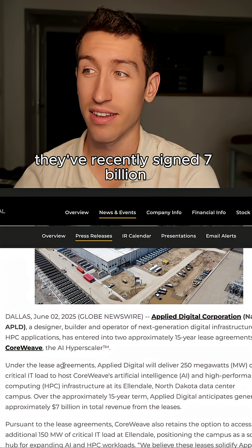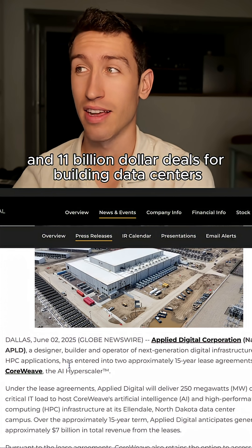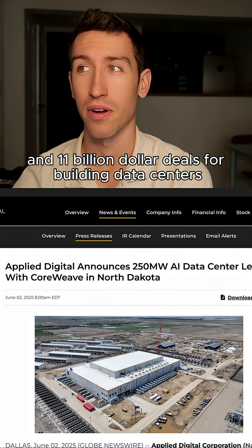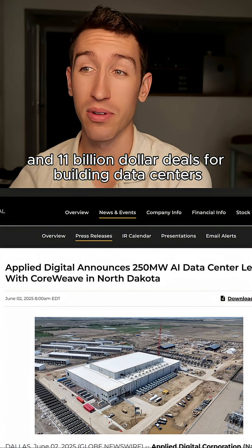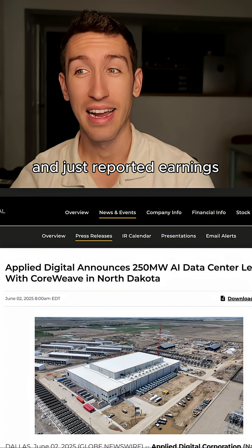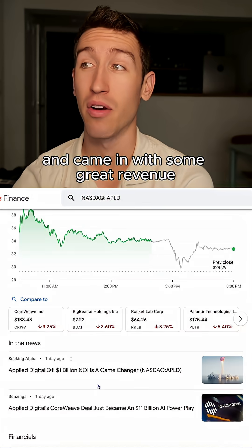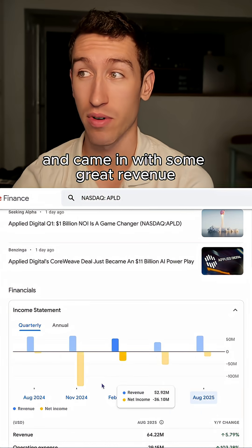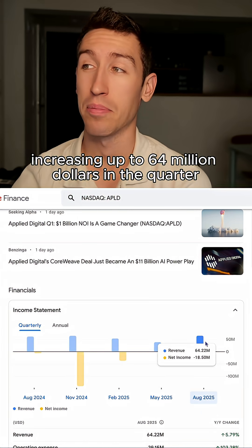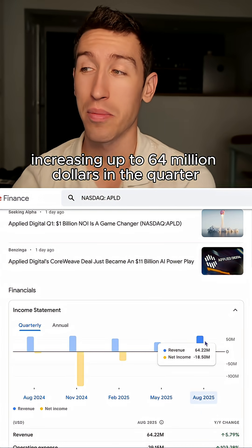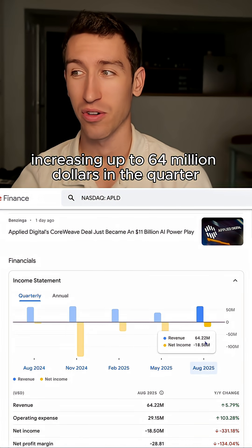They've recently signed $7 billion and $11 billion deals for building data centers and just reported earnings and came in with some great revenue, increasing up to $64 million in the quarter.